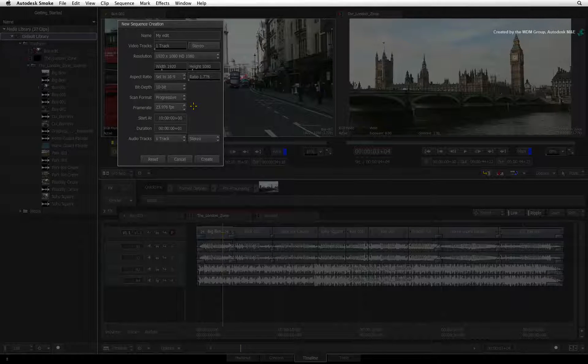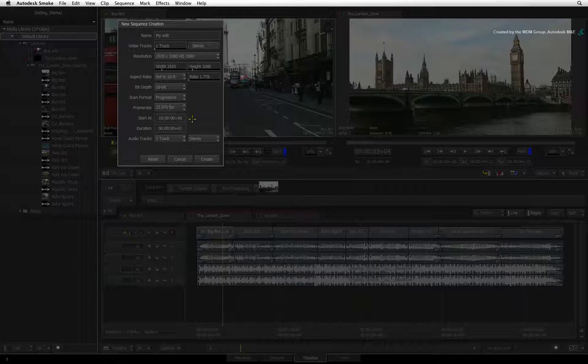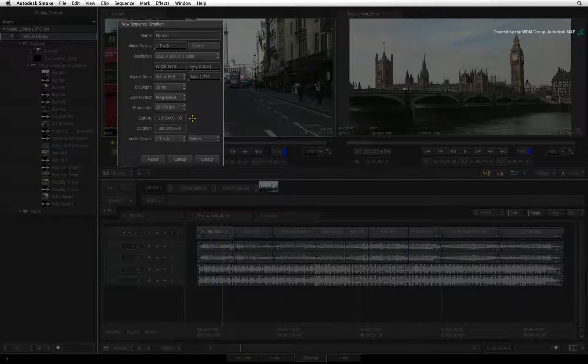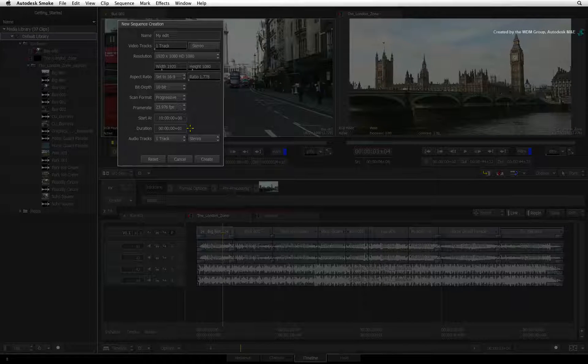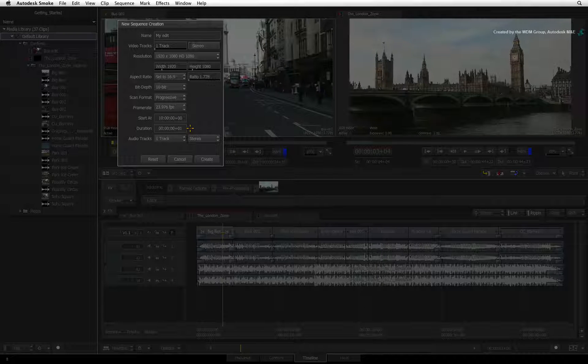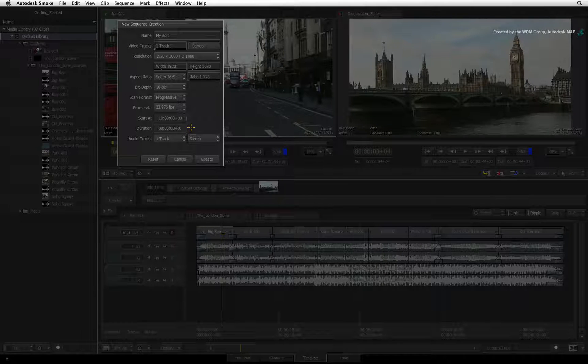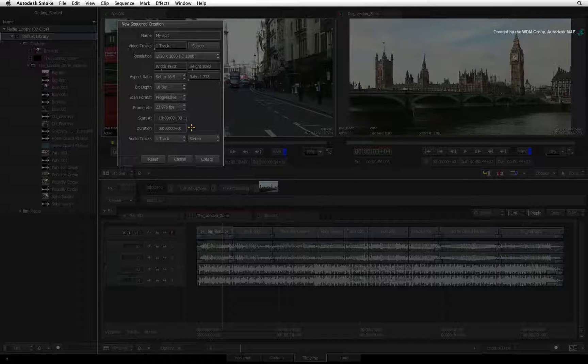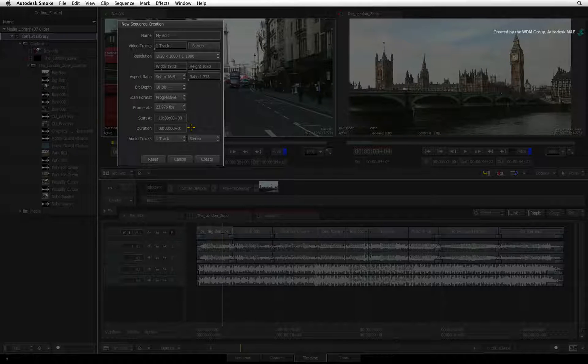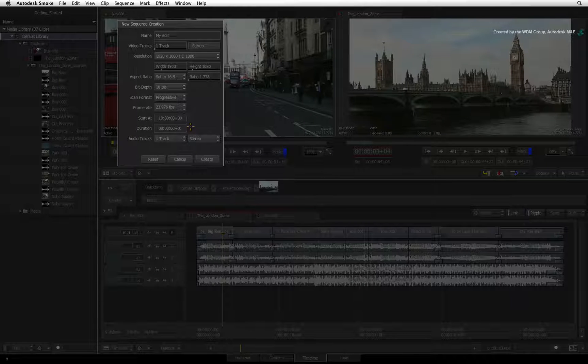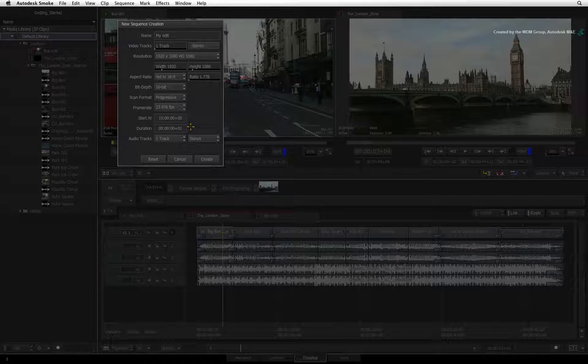You can also set a start timecode as well as an initial duration for the sequence. This creates a virtual clip to start the sequence, but the sequence will continue to lengthen as you build your edit.